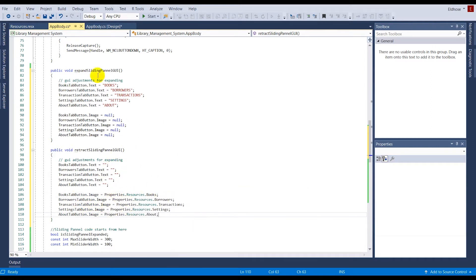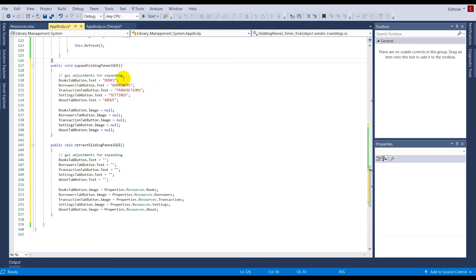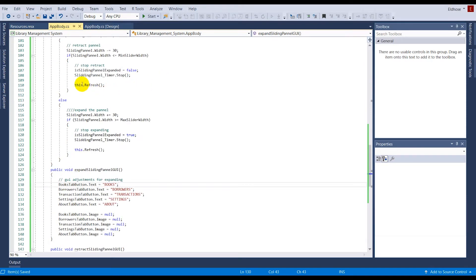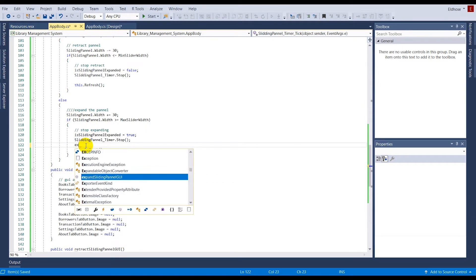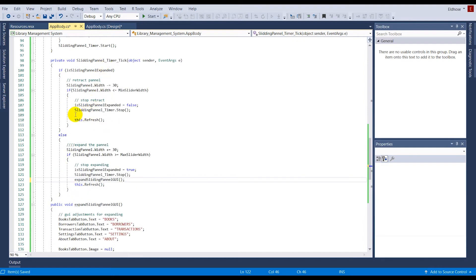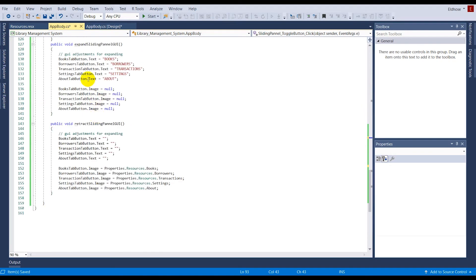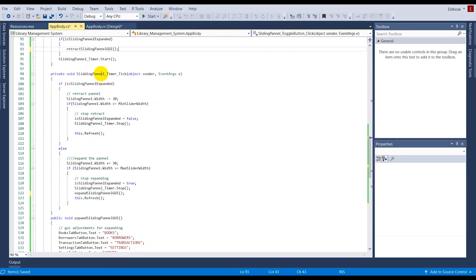Now that both functions are complete, I need to call them in the right places. After expansion is done I call expand_sliding_panel_gui, and inside the toggle button click handler — so modifications happen immediately — I call retract_sliding_panel_gui. So I've called these two functions in the appropriate places within this part of the code.